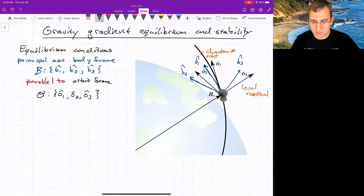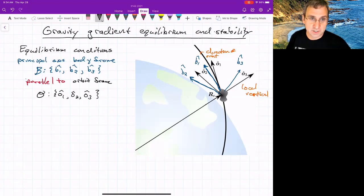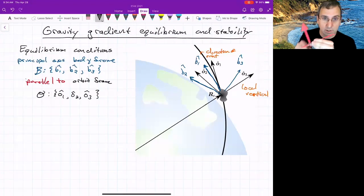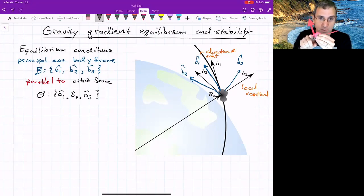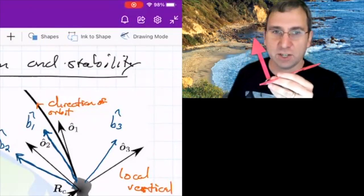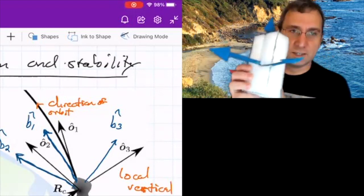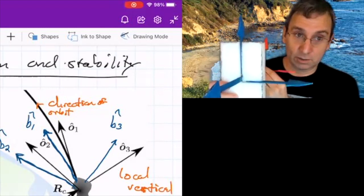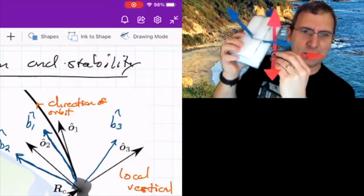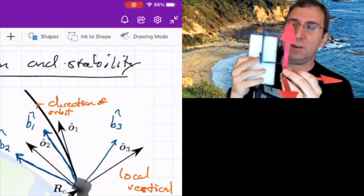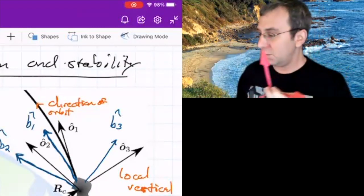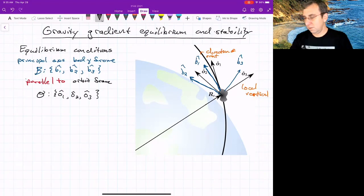Back to gravity gradients. To summarize from last time, we came up with the conditions for gravity gradient equilibrium — not yet stability, but equilibrium. The conditions are that if you have the orbit frame — O1 in the direction of the orbit, O3 is the local vertical, and O2 is normal to the orbit — the principal axis body frame is parallel to it, though they don't have to exactly match up. There are 24 different ways they could be parallel. This should make sense in terms of the barbell.